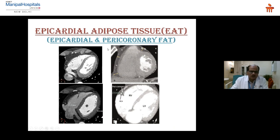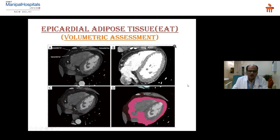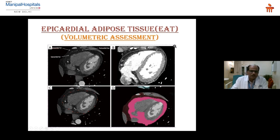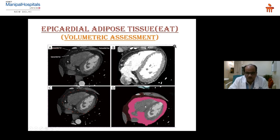This is a coronary CT scan showing the epicardial fat between the visceral and pericardial layers — this thickness is the epicardial fat. Where vessels pass through the interventricular septum, this is the pericoronary fat, measured at 4 mm and 13 mm — within normal range. To obtain epicardial fat volume, you outline the visceral pericardium and compute it using software to get the total epicardial fat volume.